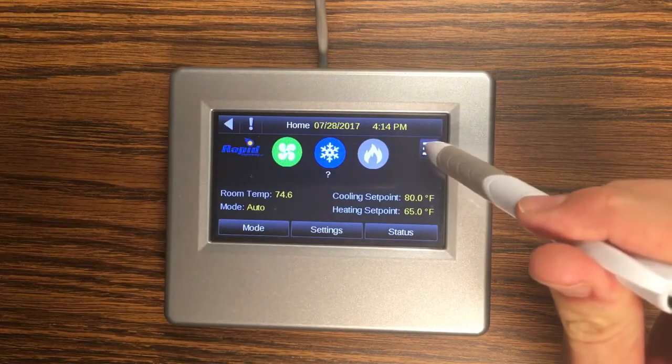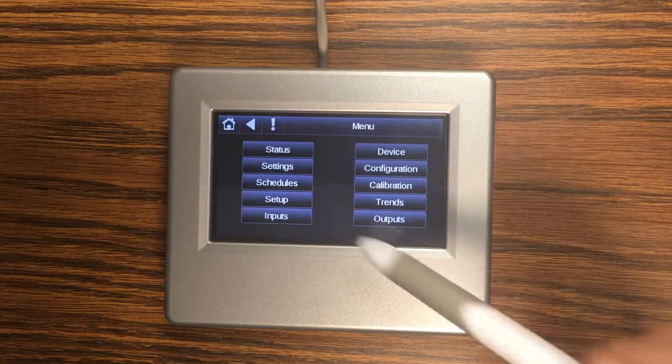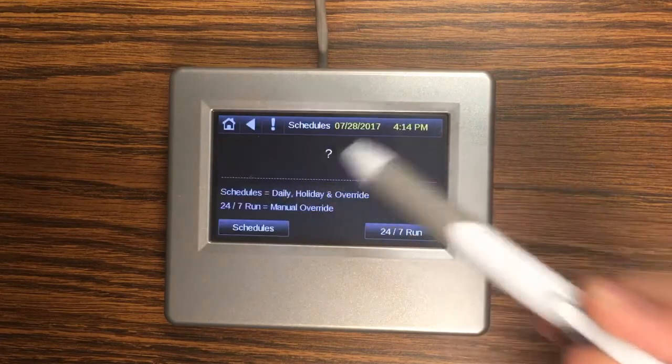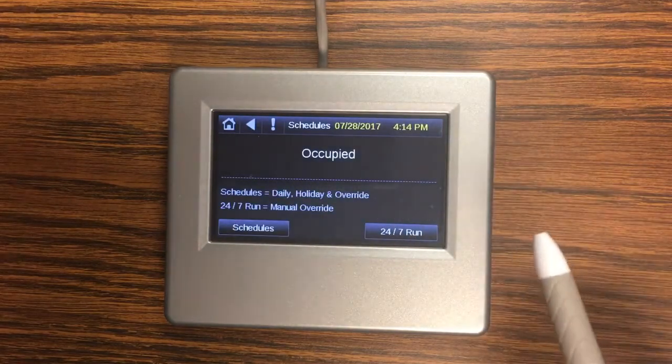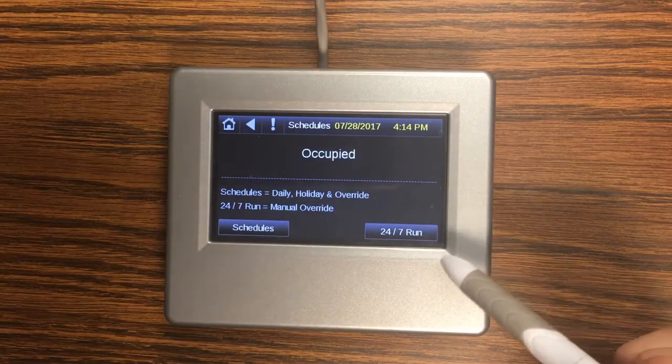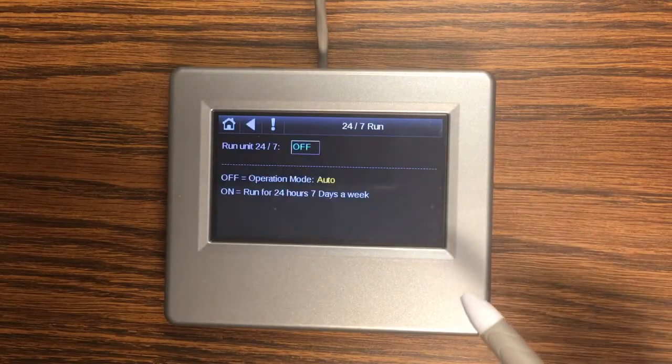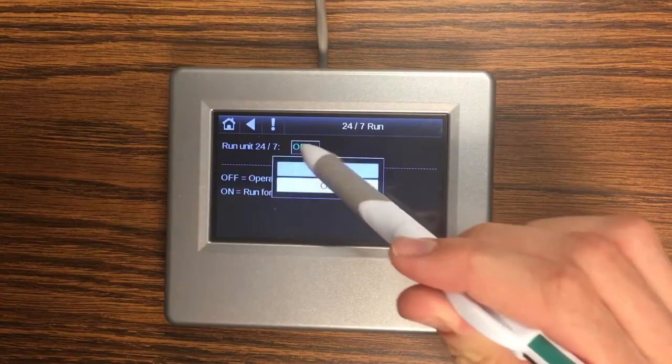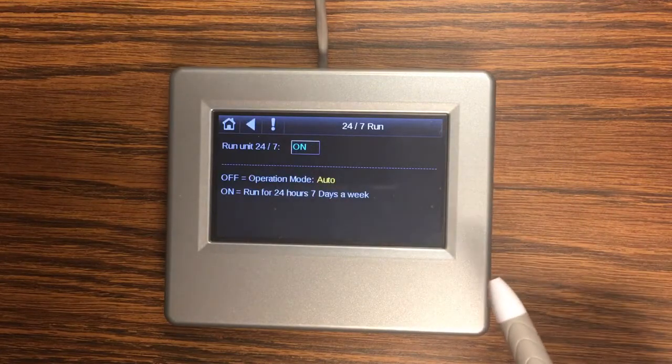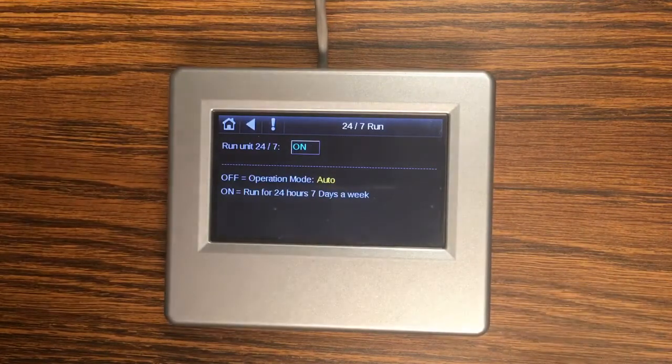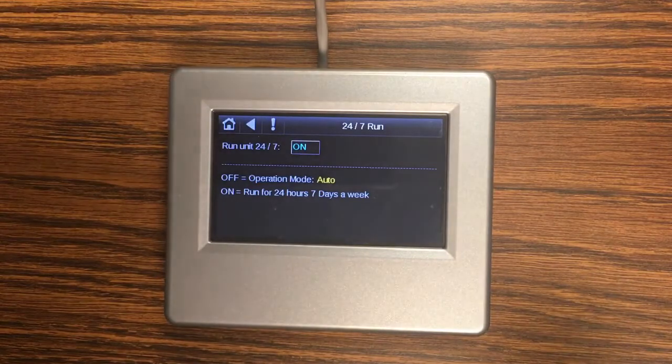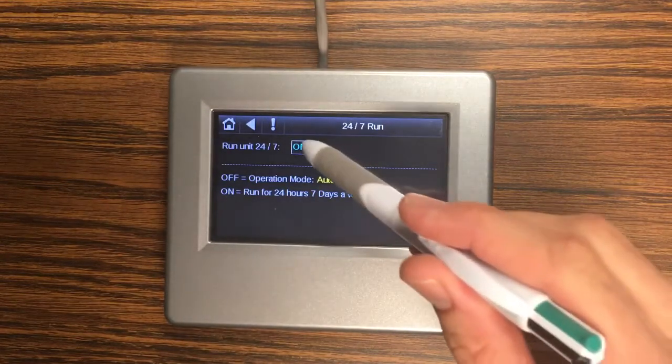Next we're going to look at schedules which is one of the most powerful parts of this touch screen. Before we get into the in-depth schedules if you don't want to mess around with schedules you can always go to 24/7 run and force this to on which will mean that the schedules will be ignored and the unit will be in occupied mode 24 hours a day seven days a week.